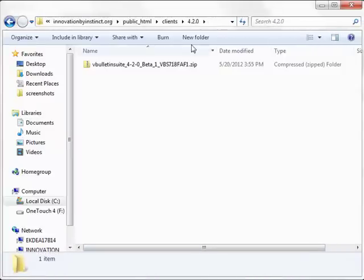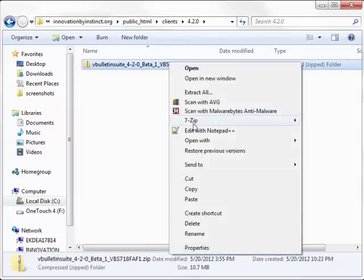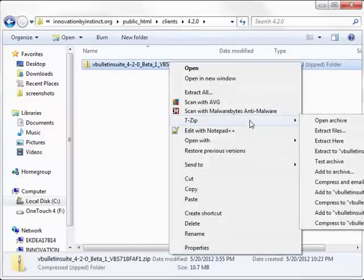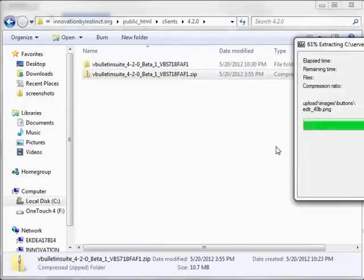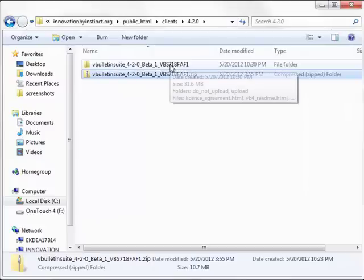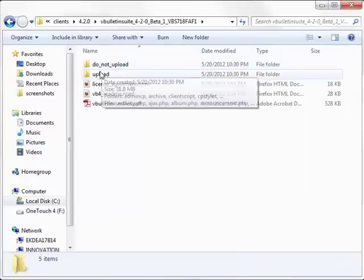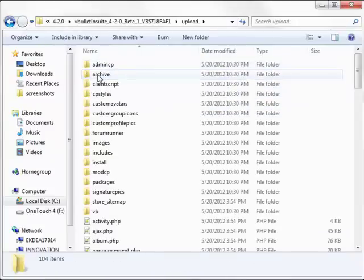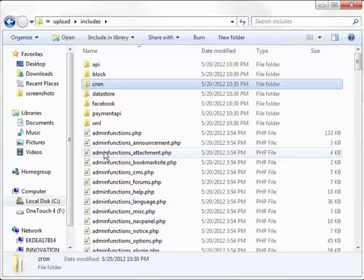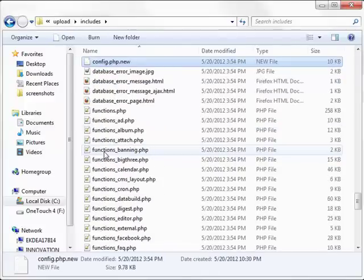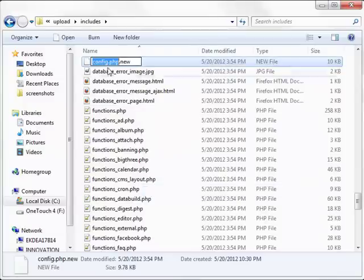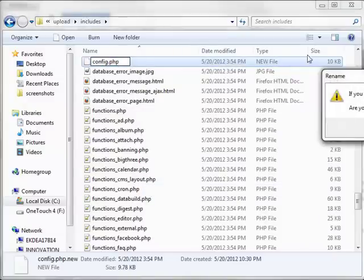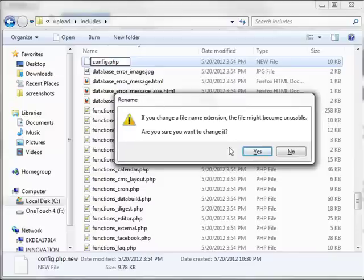What we're going to do next is extract the contents. When that's done, we're going to make a few quick changes. Let's go ahead and go into the upload folder, then within there to the includes. We're looking for config.php.mean and we're going to rename that simply config.php. If it comes up with a prompt asking you do you want to rename it, say yes.